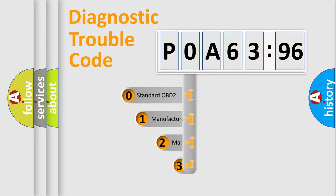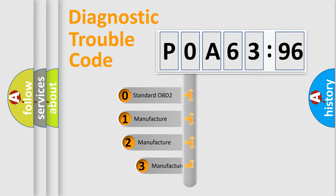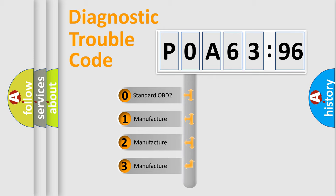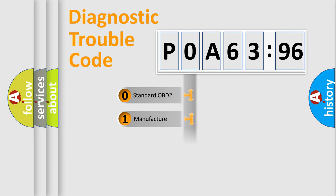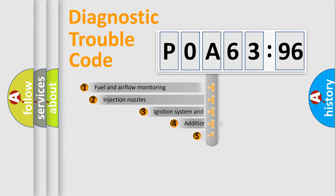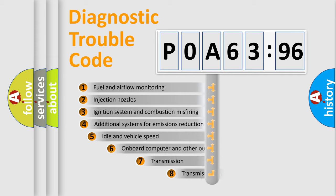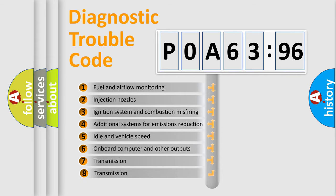This distribution is defined in the first character code. If the second character is expressed as zero, it is a standardized error. In the case of numbers 1, 2, 3 it is a manufacturer-specific expression of the car error.